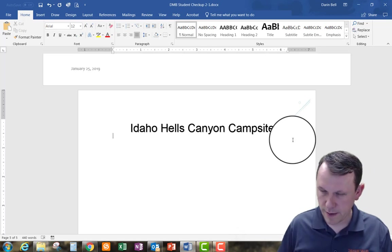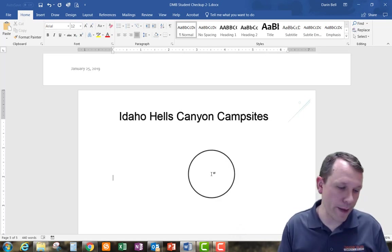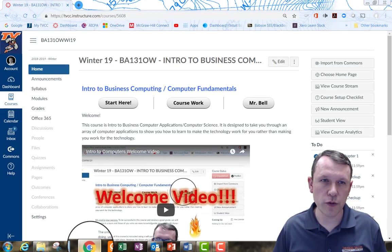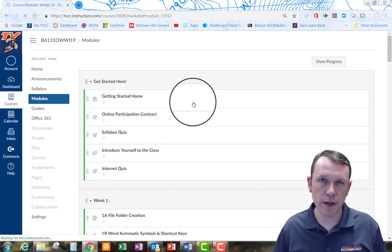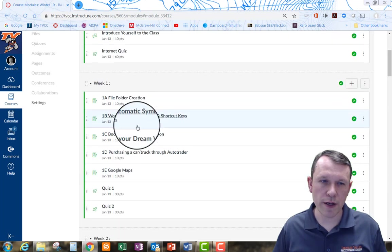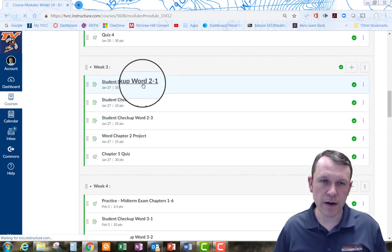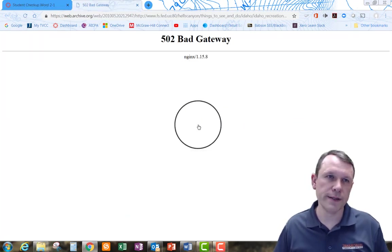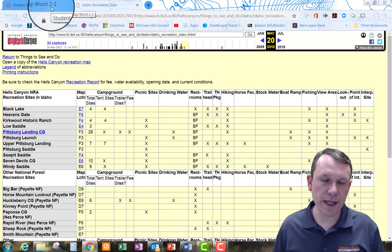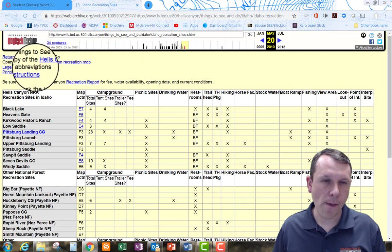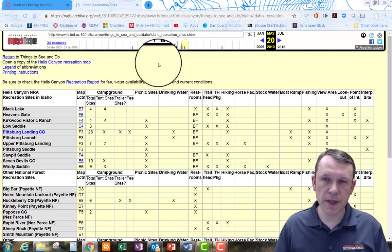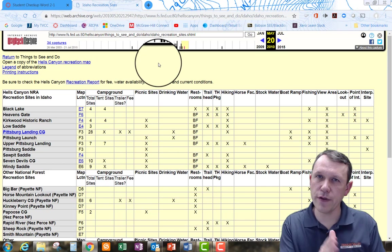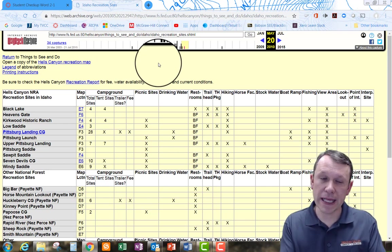Now I want to go to a website — the address is in the book. I can also go back to the Canvas website under the Checkup 2-1 assignment link, which also gives me the link there. I went ahead and opened up that website from the link, and it gives me this layout with all the data. I'm going to use this data to create columns under the header I just created, regarding some of the campsites.